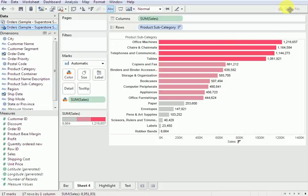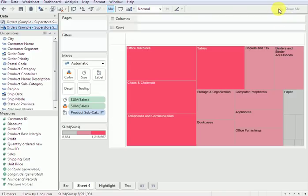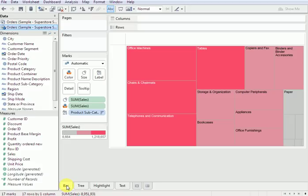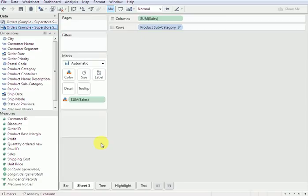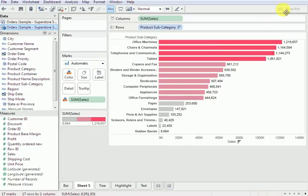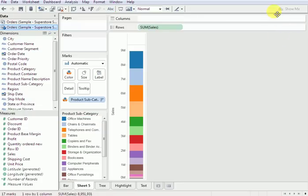For the next sheet we will do a map — rename it to '3 map'. Then come back to bar graph, right-click, duplicate sheet. This time we will do a stacked bar. Go to edit color to customize it.